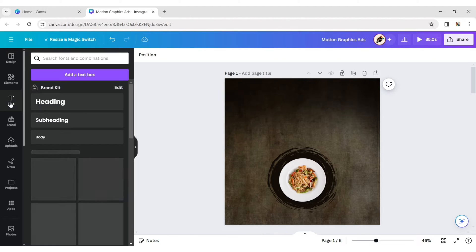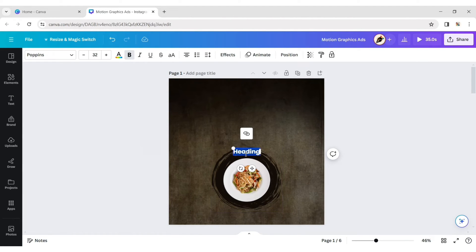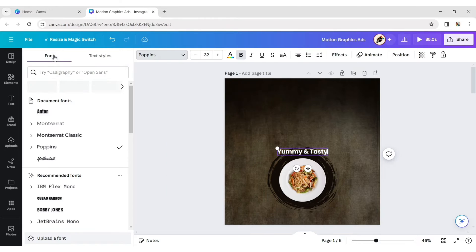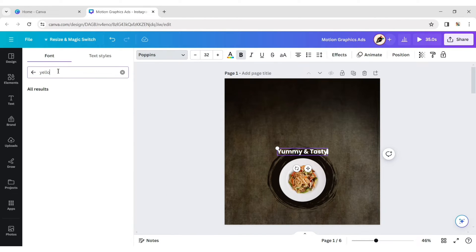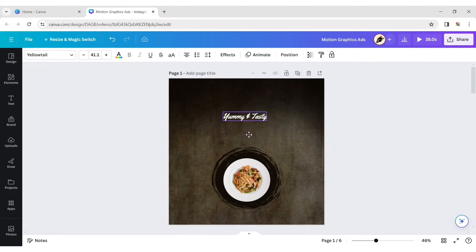Click on Text and add a heading. Type your text, then go to Font and choose Yellow Tail. Adjust its position.